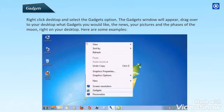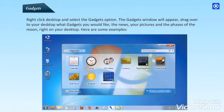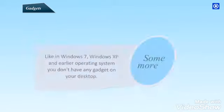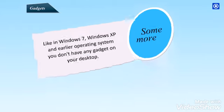Gadgets. Right-click Desktop and select the Gadgets option. The Gadgets window will appear. Drag over to your desktop what gadgets you would like. The news, your pictures and the faces of the moon right on your desktop. Here are some examples. Some more, like in Windows 7. Windows XP and earlier operating systems, you don't have any gadget on your desktop.